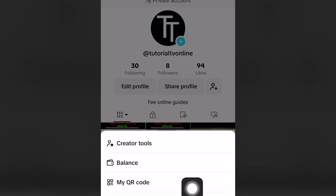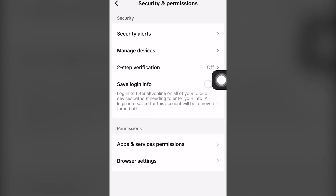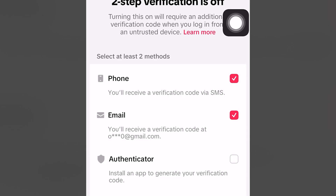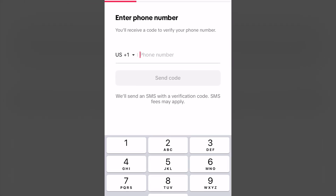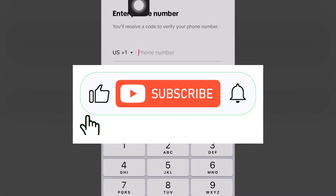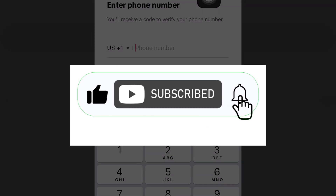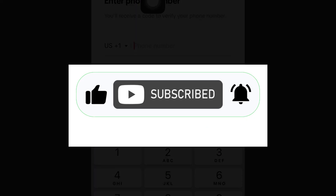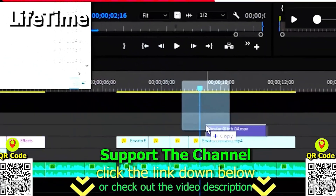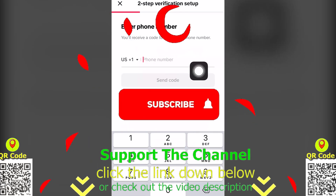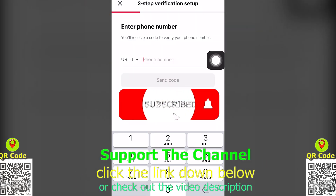In today's free tutorial, we're going to show you how to set up two-step verification and enter the password in TikTok for iOS, Android, and computer, completely for free. If you found value, drop a like, share the video, and subscribe for more. If you want to learn how I create content online and save hundreds of hours per year, click the link below, scan the QR code, and enjoy the tutorial.